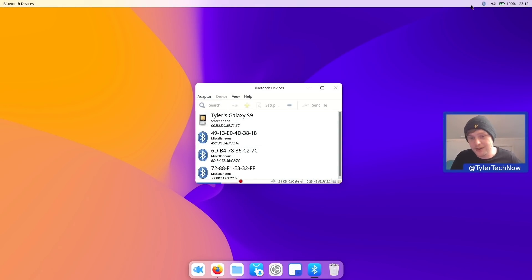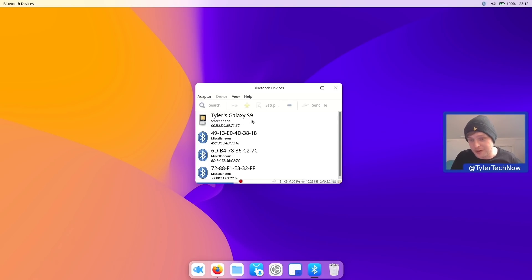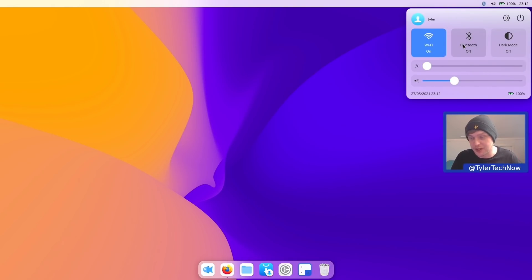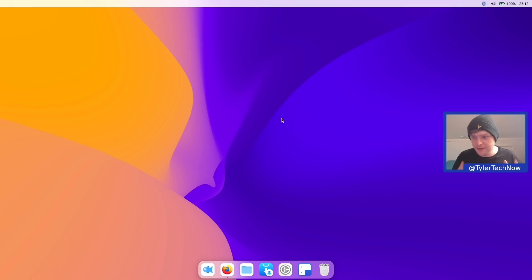So the Bluetooth which is using BlueMan does appear to be working and finding devices that are currently around me so there's one of my phones there, the Galaxy S9, but like we saw in the beginning unfortunately this toggle here isn't set up to really control anything as it currently stands.